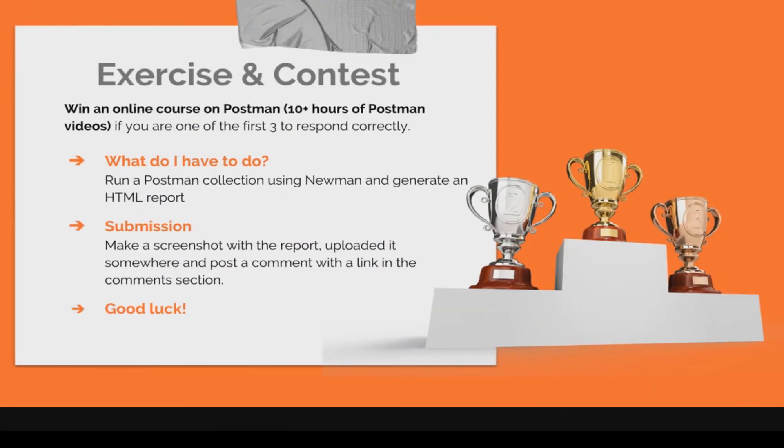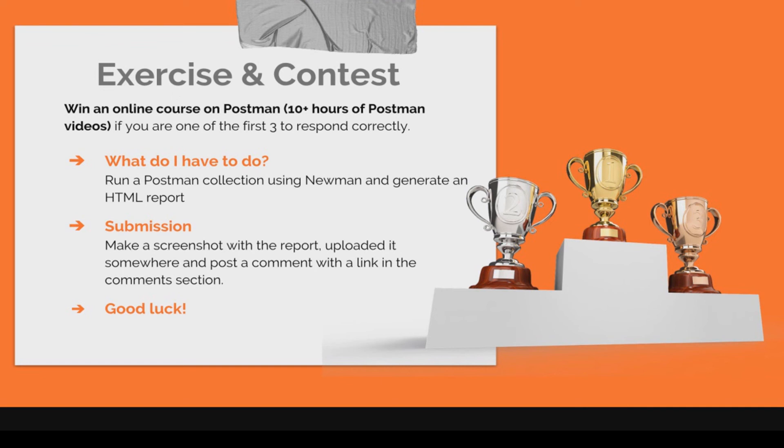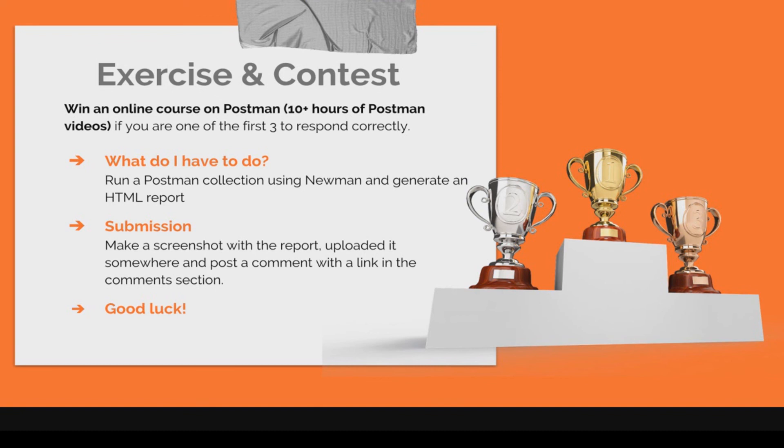Now as I've promised in the beginning of the video we are having a contest again. And you can win an online course on Postman. Which is like 10 hours of Postman tutorials and explanations and assignments and a lot of things. Just to have a good understanding on how Postman works. And you can win this online course created by me. If you're one of the first three viewers to respond correctly to this competition. And the question is what do you have to do this time. And what you have to do is to run a Postman collection using Newman. You can take your collection or you can take any other collection that you please.